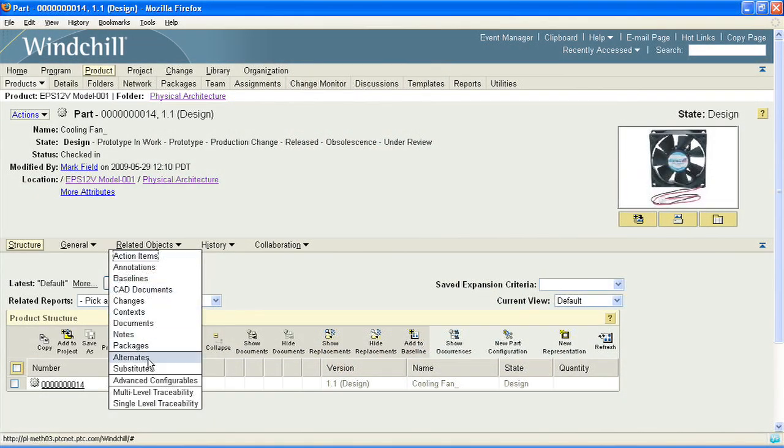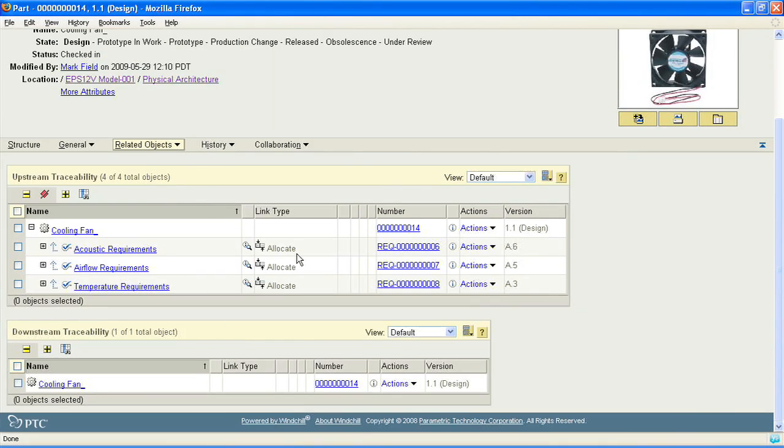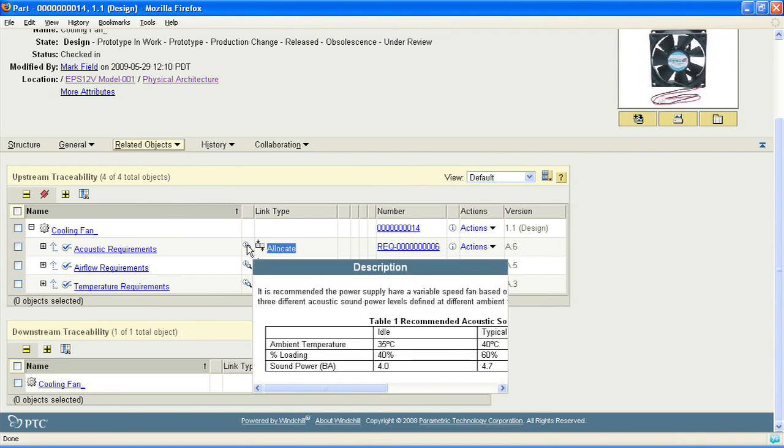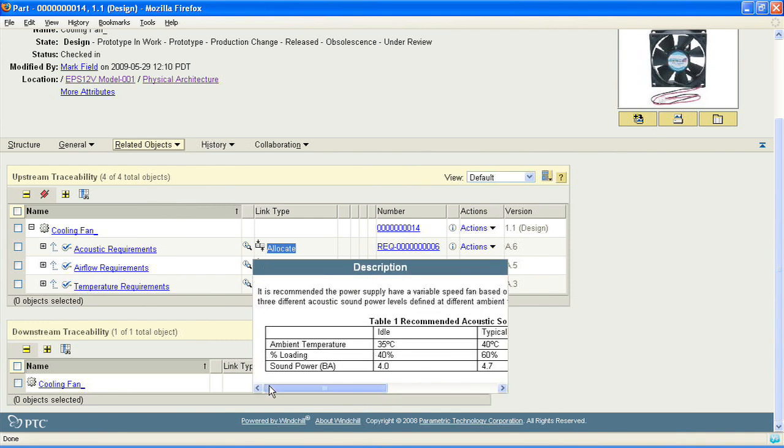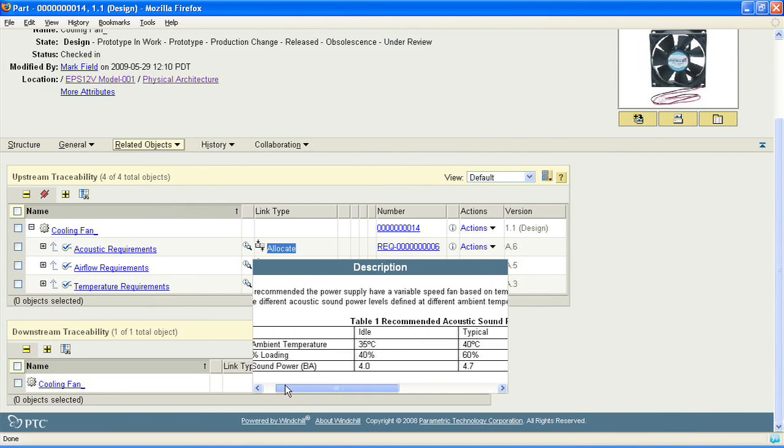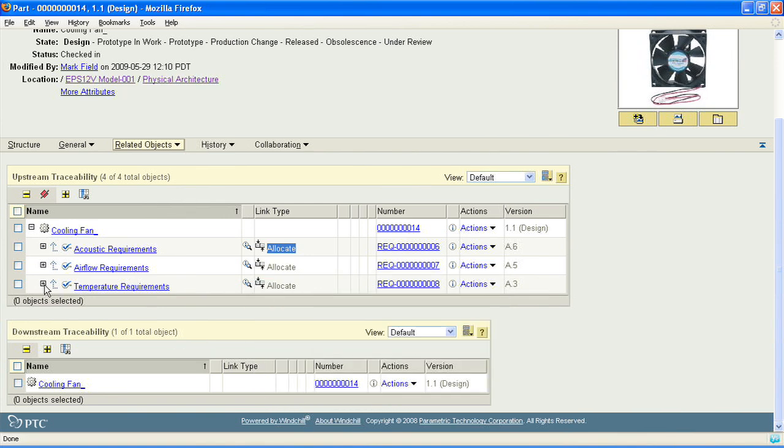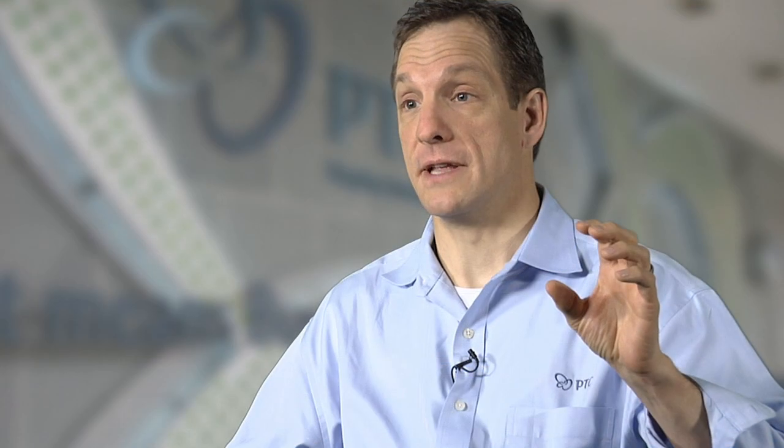From a traceability perspective, Requirements Link allows you to trace through multiple levels of product requirements directly to the design that implements those requirements. For example, you're able to start with a customer-level requirement, derive system requirements, then subsystem requirements, which are ultimately connected to a part — tracing from the customer need to the part that implements it.